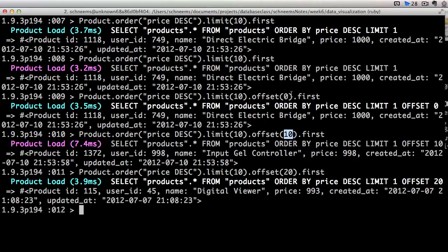So start off with zero, go to 10, go to 20. It's very convenient. That's called pagination.